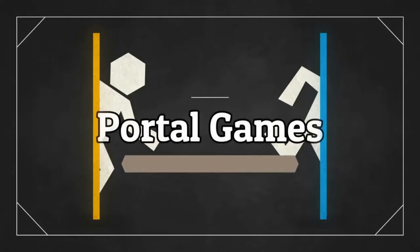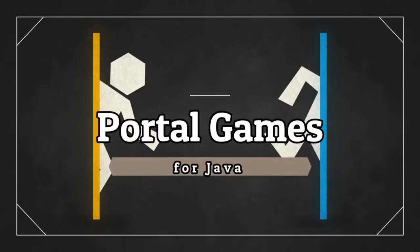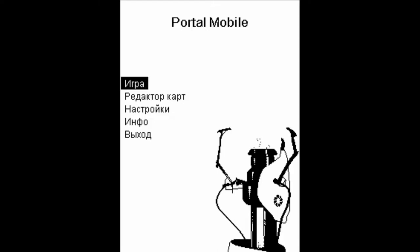Hey everyone, I'm Laurencio and in this video I'm going to talk about all Portal games I found for Java.